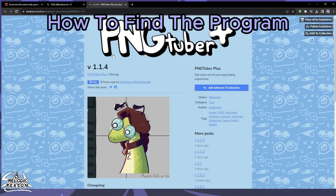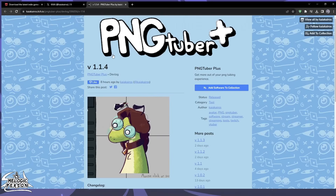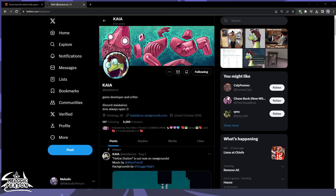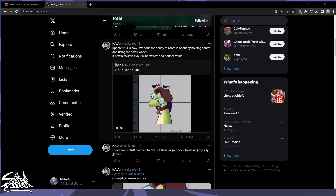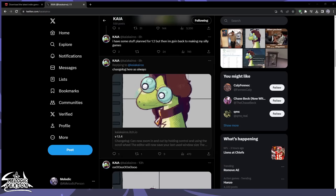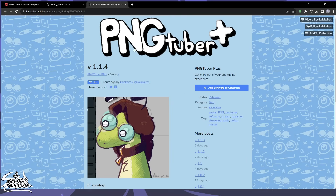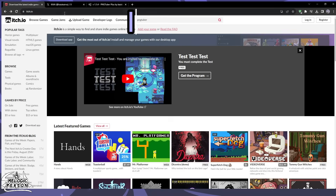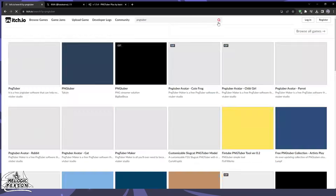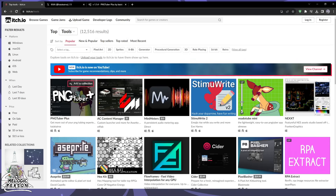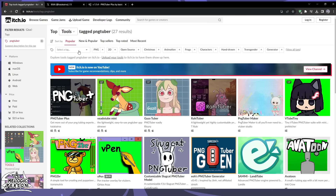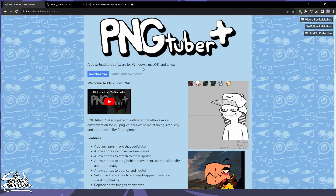There are a couple of ways you can find the program — I'll link it in the description. The creator posts a lot of updates on their Twitter, so you should follow them. They also recently added the zoom-in feature. Another way is to look up itch.io on Google. Do not search 'PNGtuber' in the top bar — it's listed under Tools in the Browse category on the left side. It should be the first result, or you can search the 'pngtuber' tag to find it.